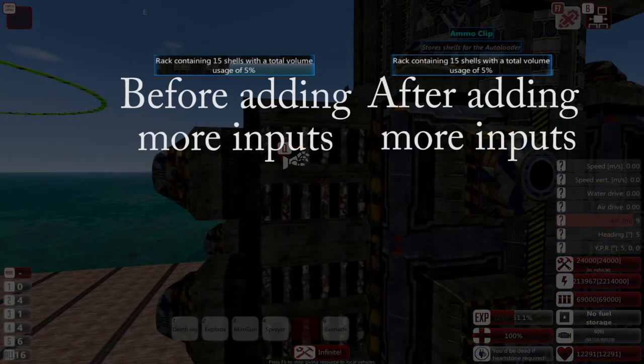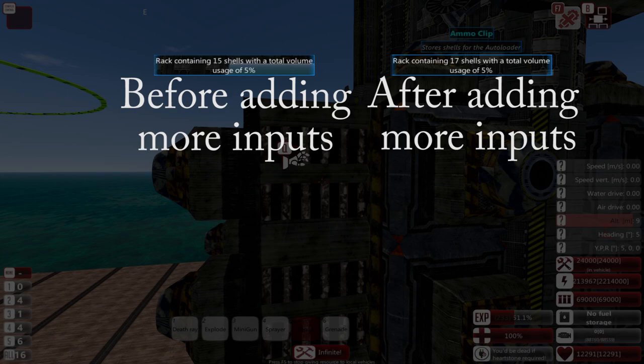This allows for more shells to load at a time, which reduces the amount of time it takes for the shells to reload into your ammo clips.